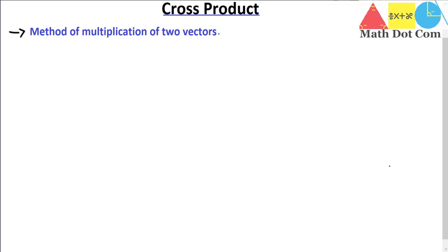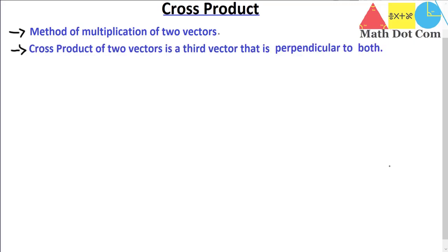Now what is cross product? Cross product of two vectors is a third vector that is perpendicular to both. Let's draw it and you will understand it perfectly.